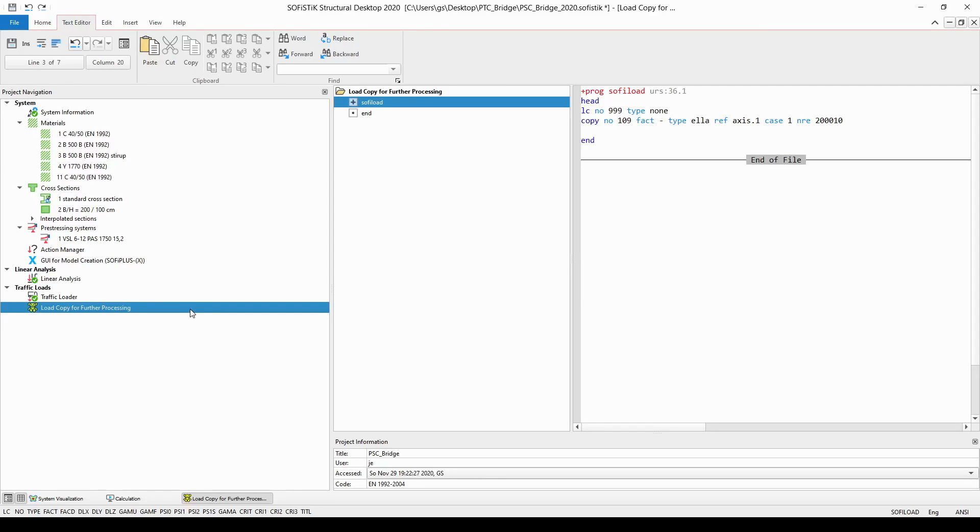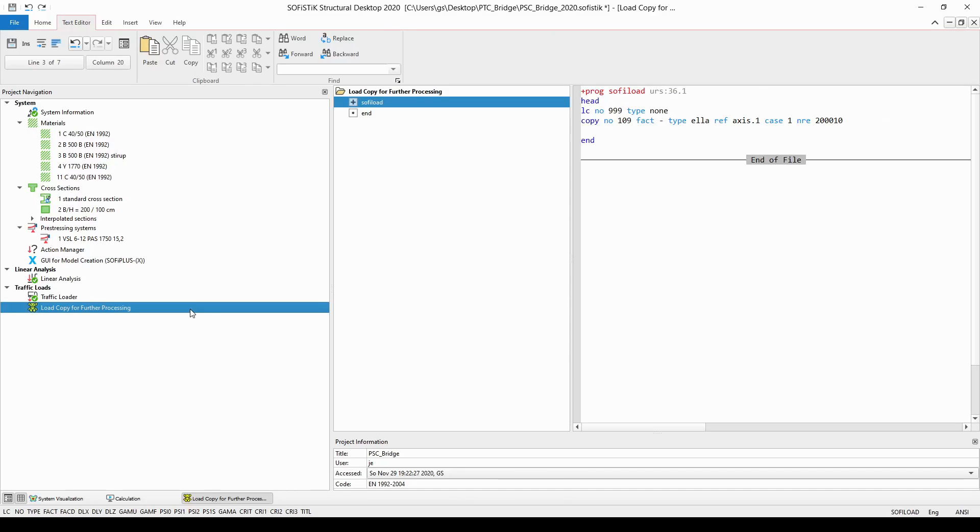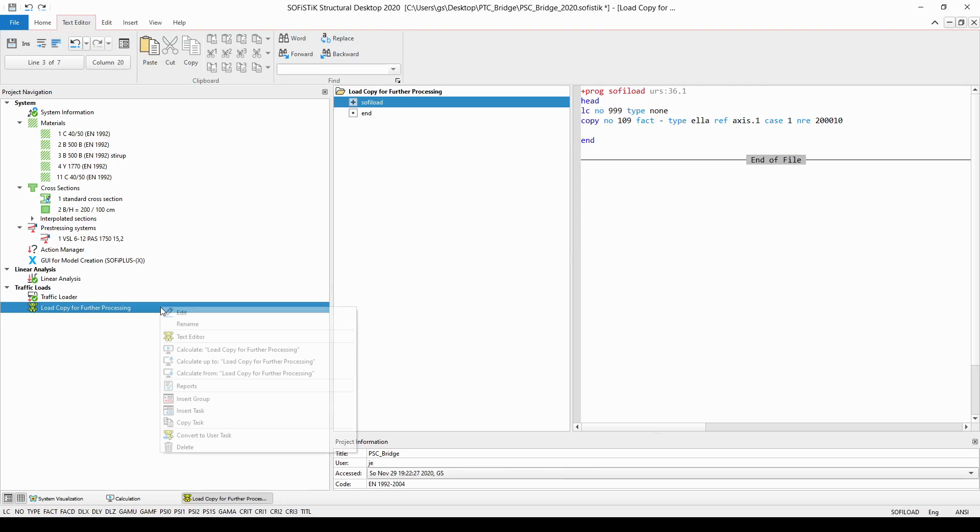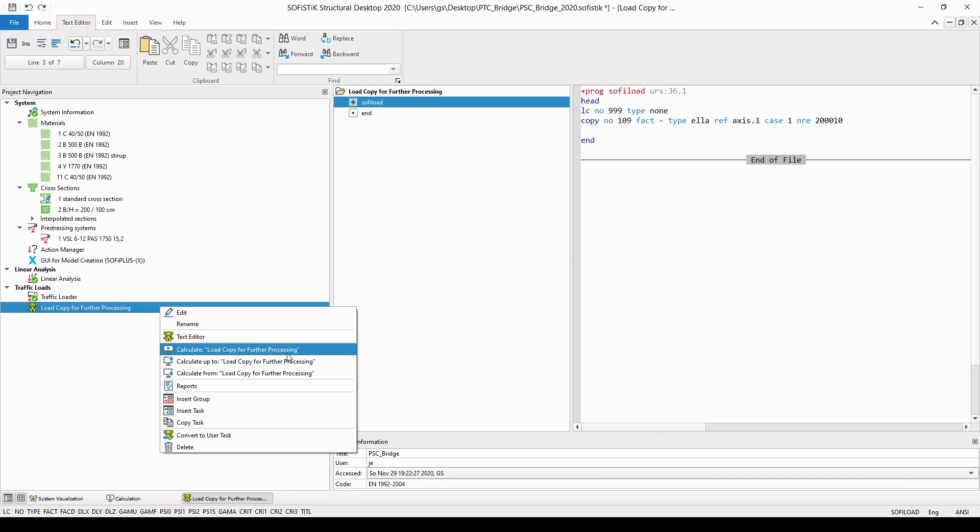OK now we are finished with our input and if the Ella was run with the proper output then the load copy function is going to work properly in this case. However I would like to point out that it's very very important to run the traffic loader beforehand with the very important option that stores the load position of the load trains in the load cases. Let's see if this is the case if we simply run this newly created text task by right click on it and choose the calculate load copy for further processing option from the drop-down list. If we are not going to receive any warning or error messages then the control option in the traffic loader was set properly.